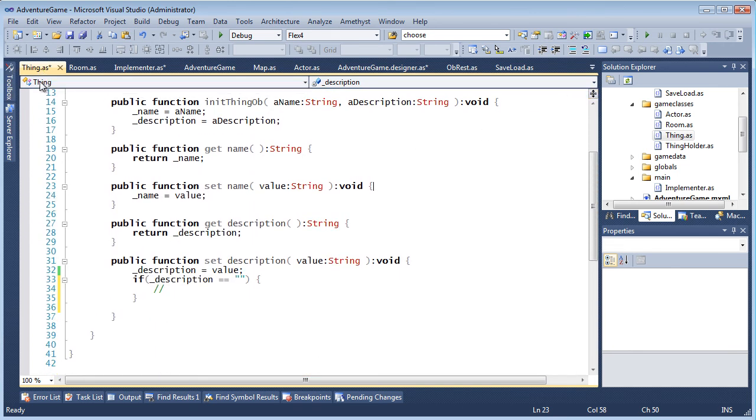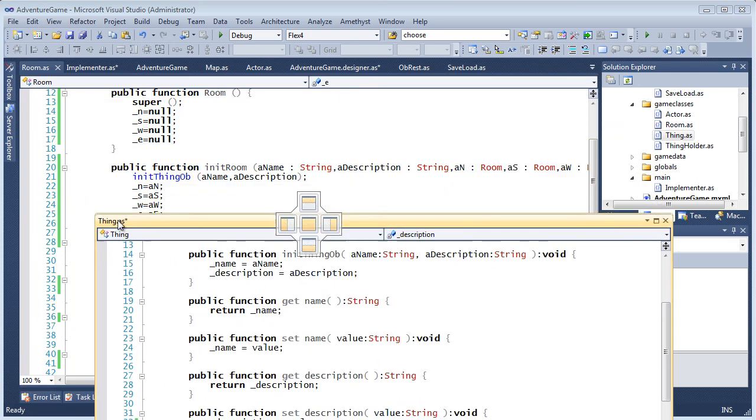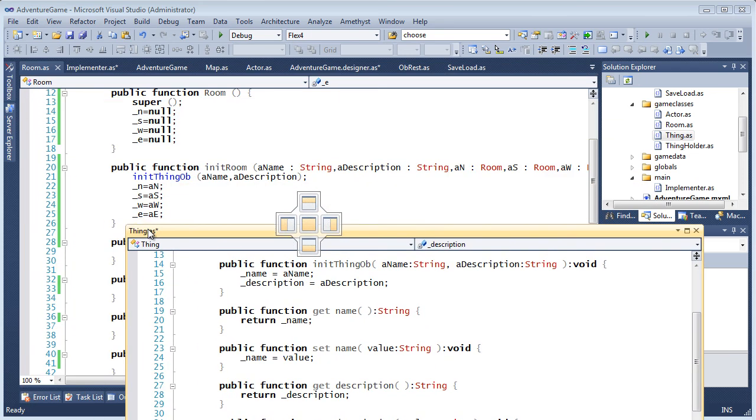And in Visual Studio 2010, you can float windows to edit files in windows positioned on one or multiple monitors.